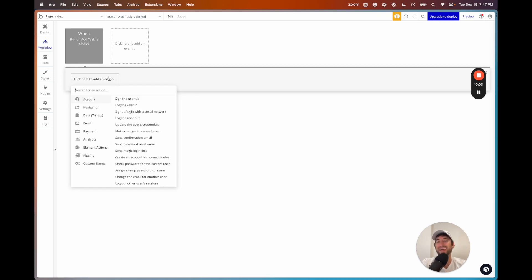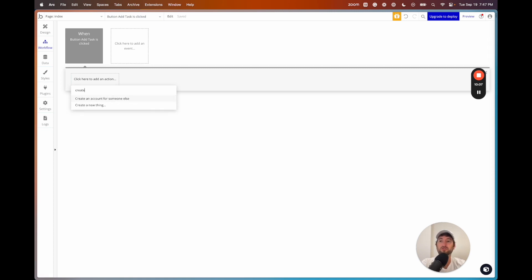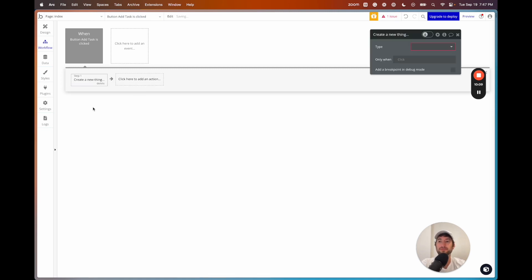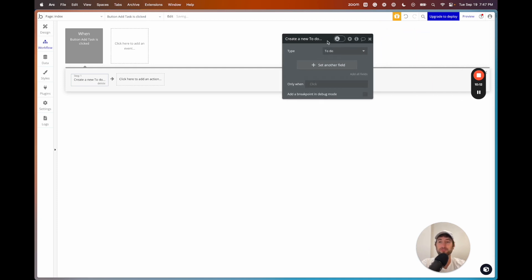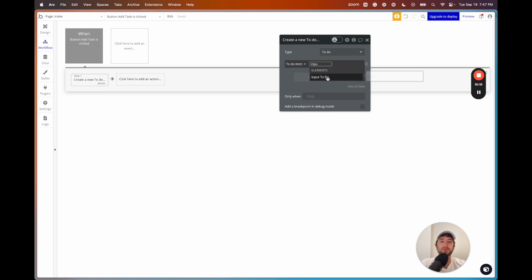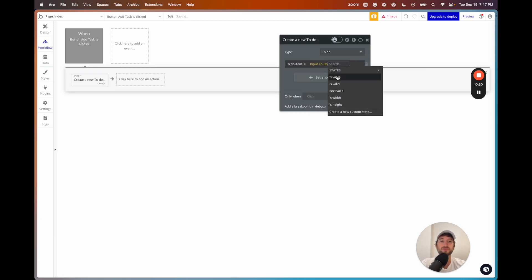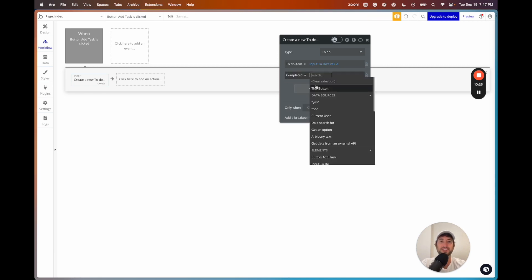I'll click add an action and choose 'create a new thing.' The type is a to-do. We'll set the to-do item to equal the input to-do's value, and completed will equal no.